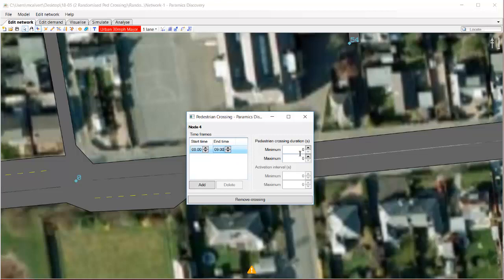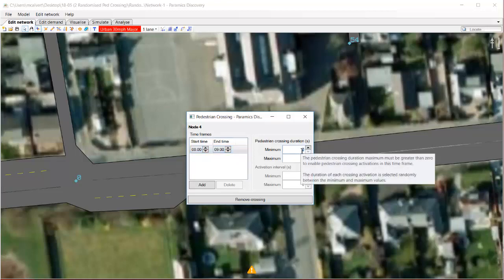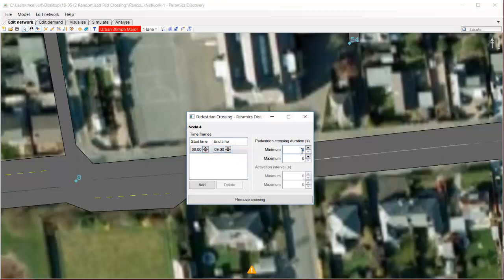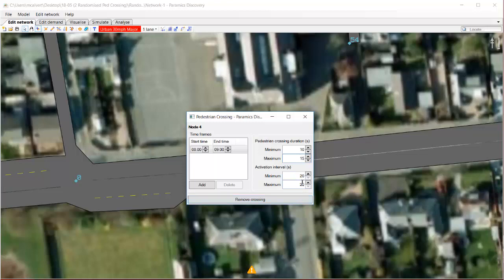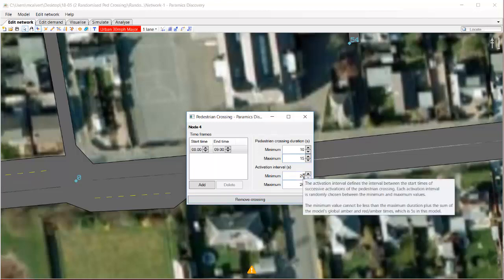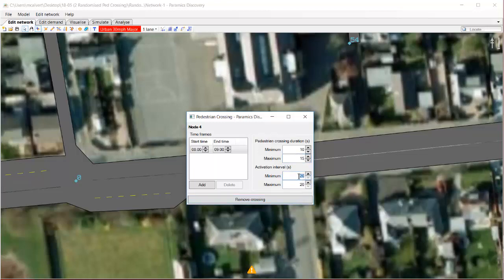I can then set a pedestrian crossing duration minimum and maximum and an activation interval minimum and maximum. So I'll go through setting those, and what Paramix Discovery does is it chooses a random value between the minimums and maximums that we set.